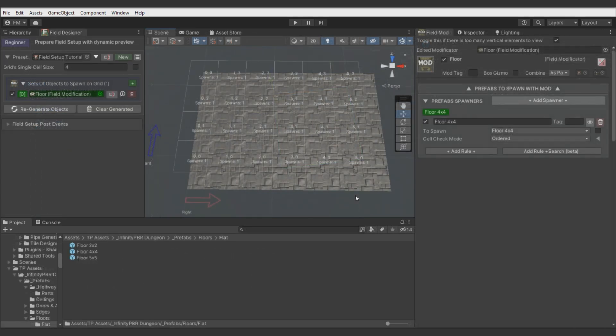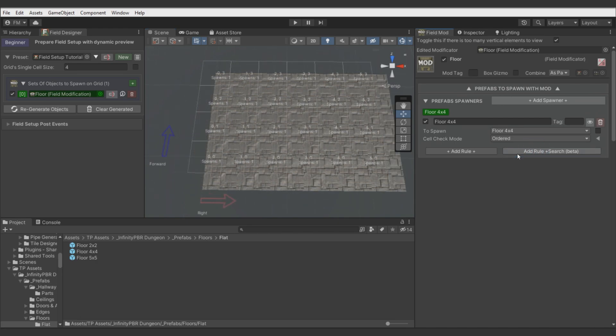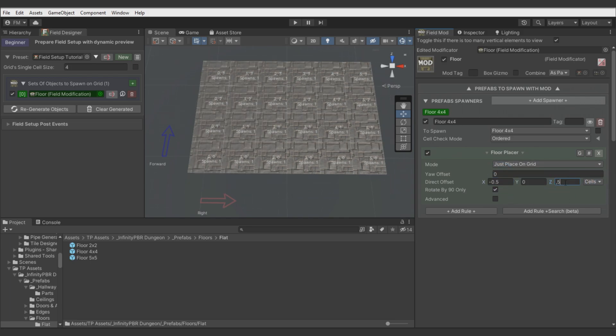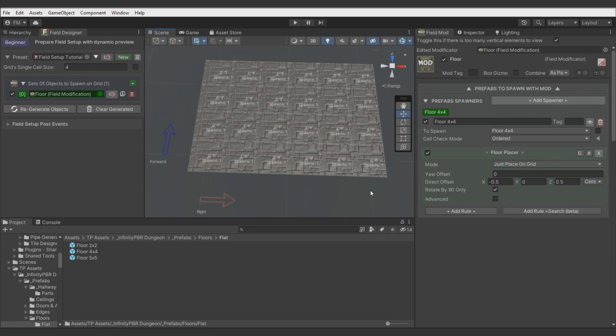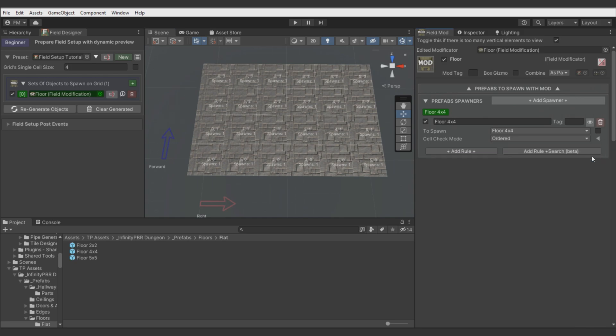First one will be using Floor Placer node. We can host to offset tiles by half of the cell size left and forward. And then it's looking correctly. That's one of the solutions. Remove this rule. Generate again.